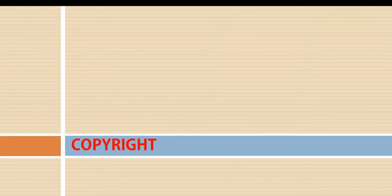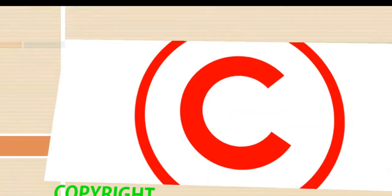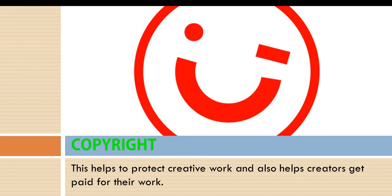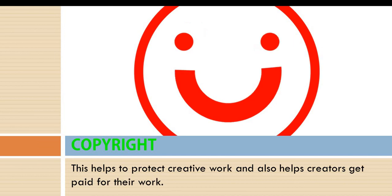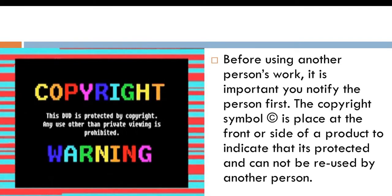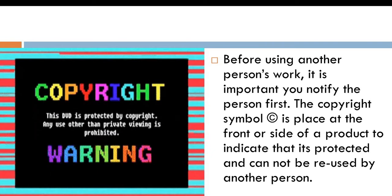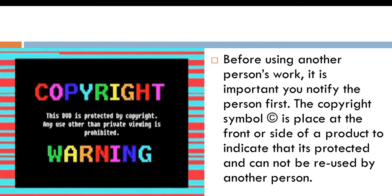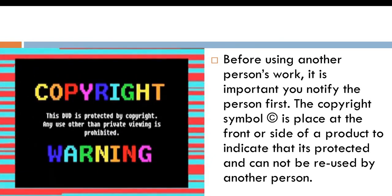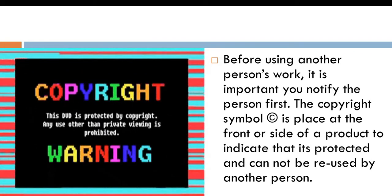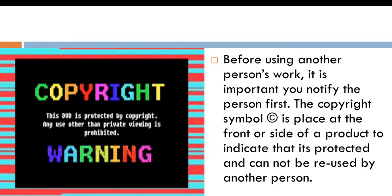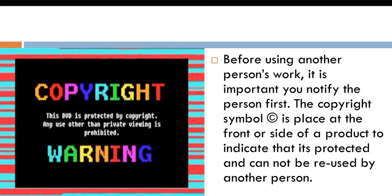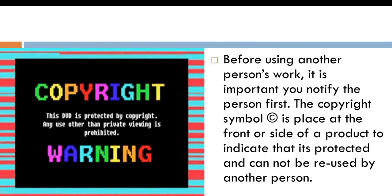Now, what is copyright? Copyright is a protection that is given to our creative work. It also helps creators to get paid for their work. Now, when we copyright our work, our work becomes safe and it will be difficult for other people to steal our work. Before using another person's work, it is important that you notify the person. The copyright symbol, which is a circle C, is placed at the front or side of a product to indicate that it's protected and cannot be reused by another person.